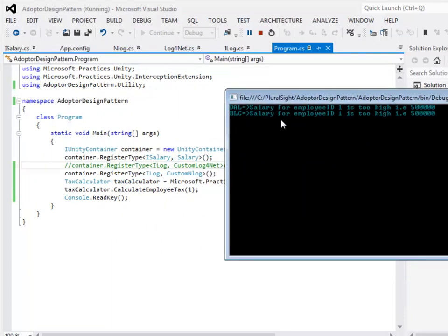In the app config I have changed the color of the text for nLog to be blue. As you could see there are two log entries one from the data access layer and the other one is from the business logic component.